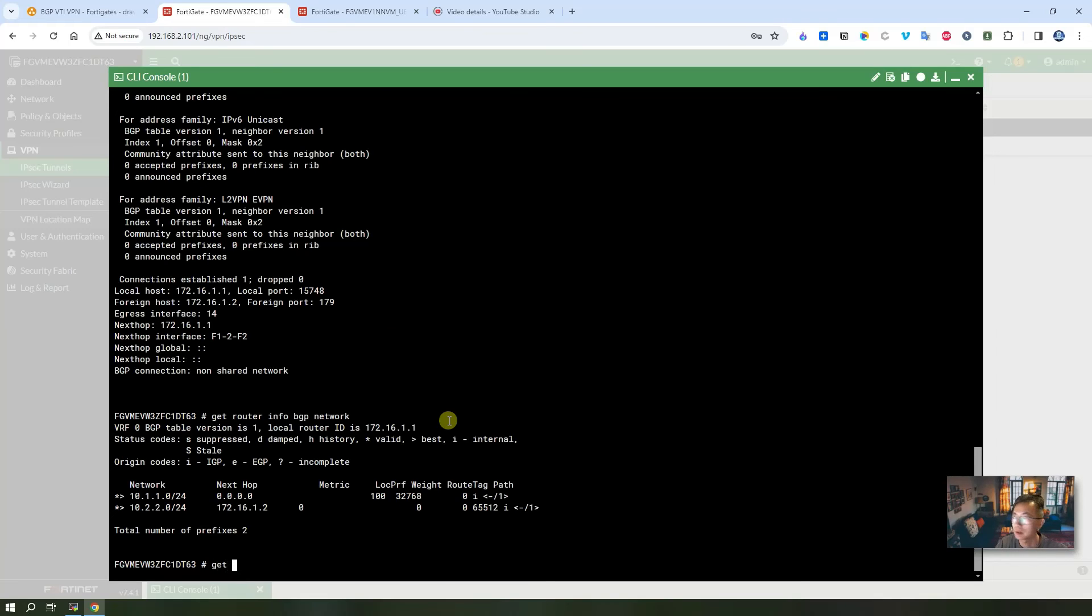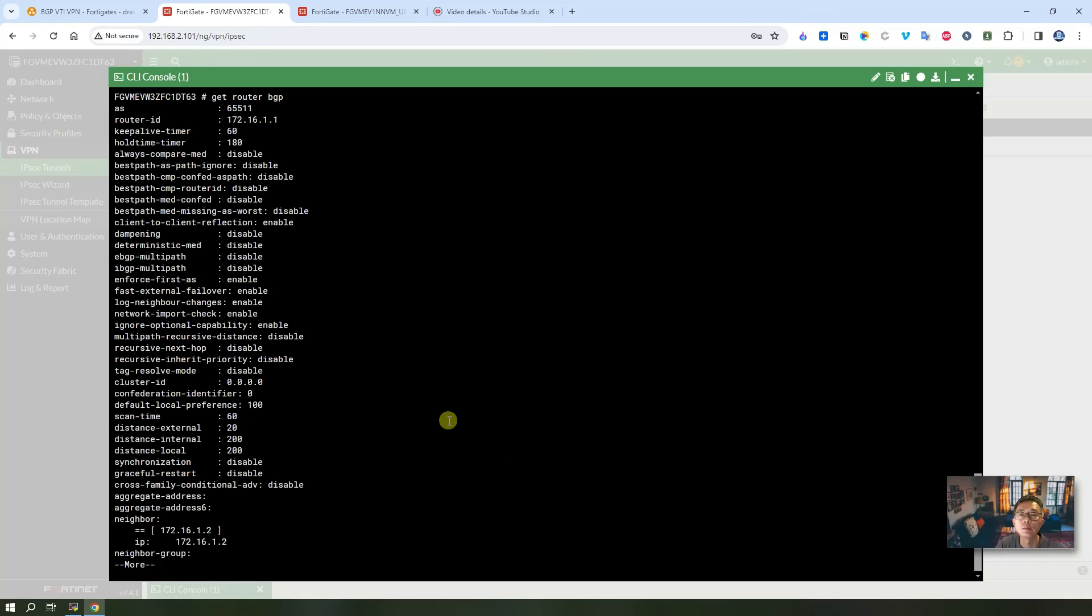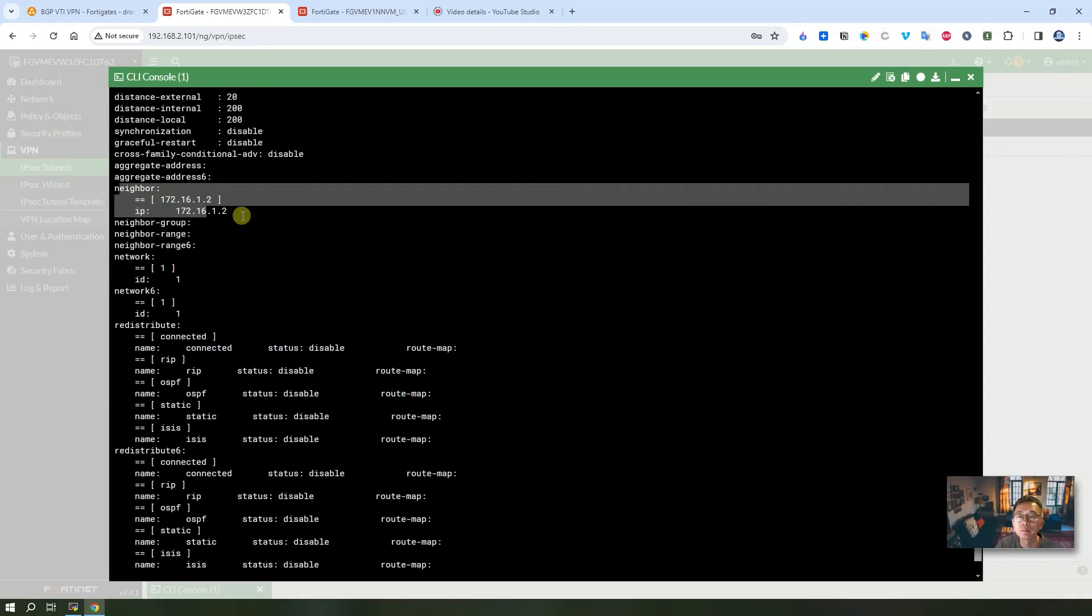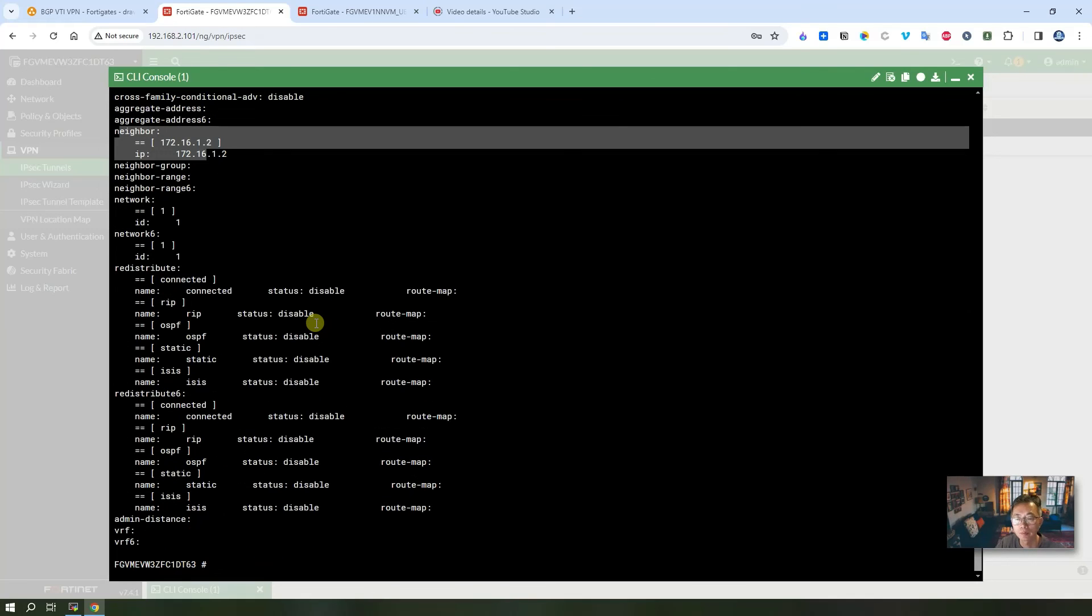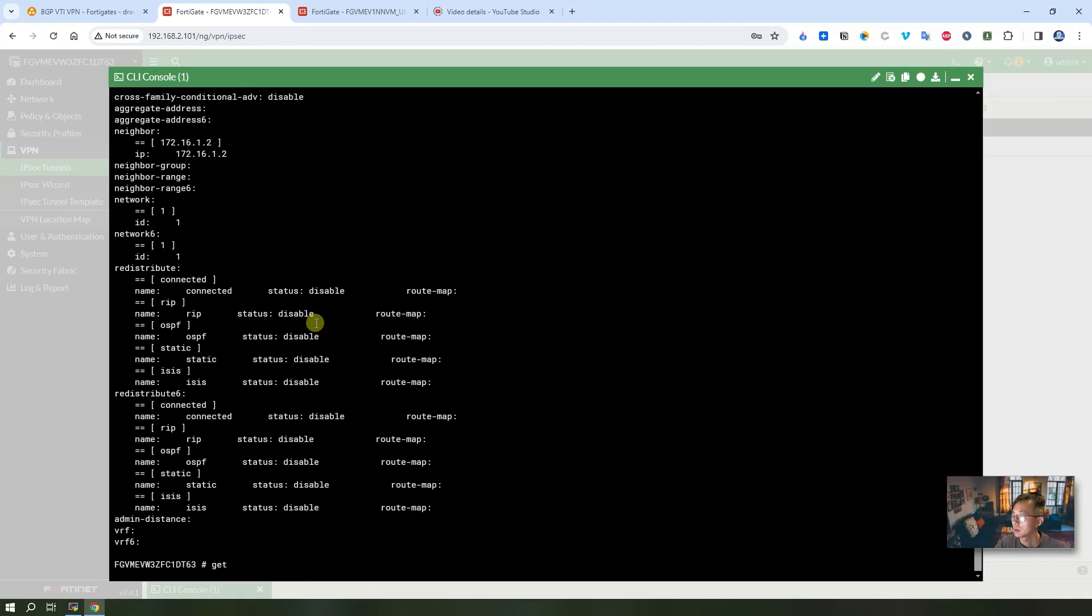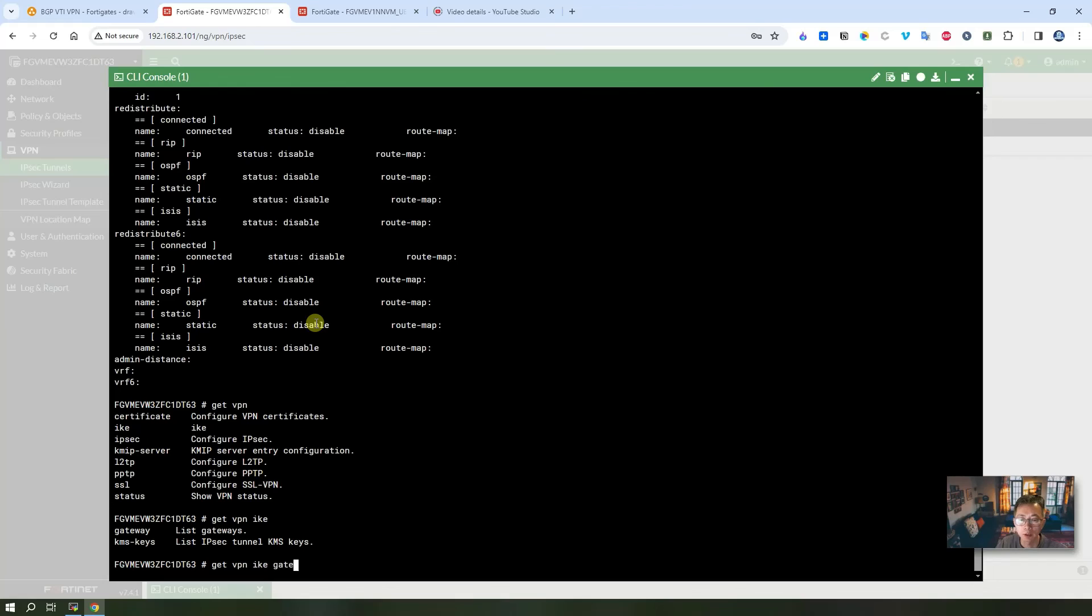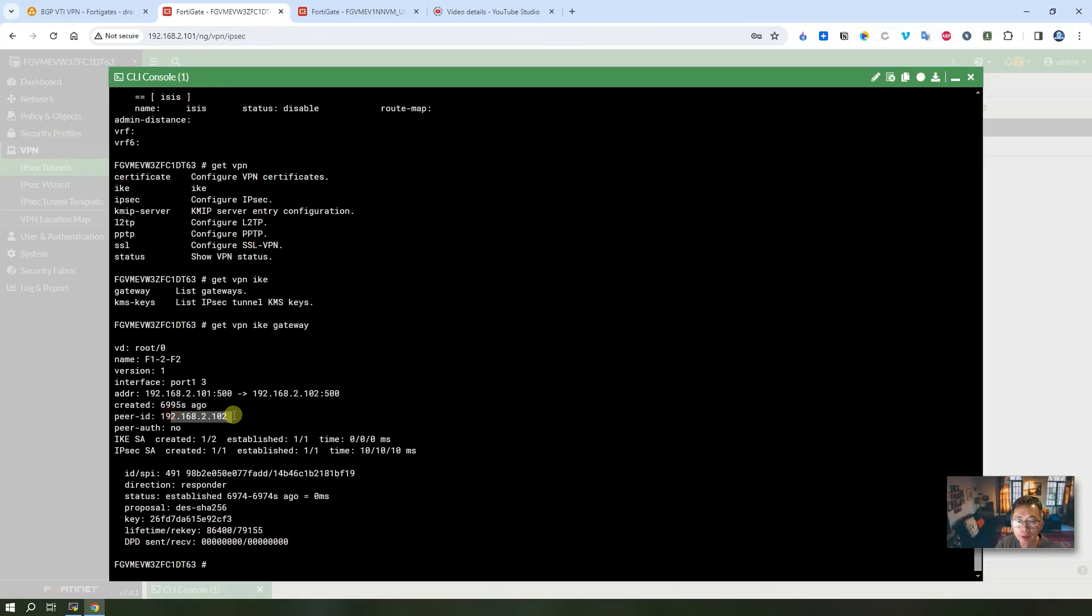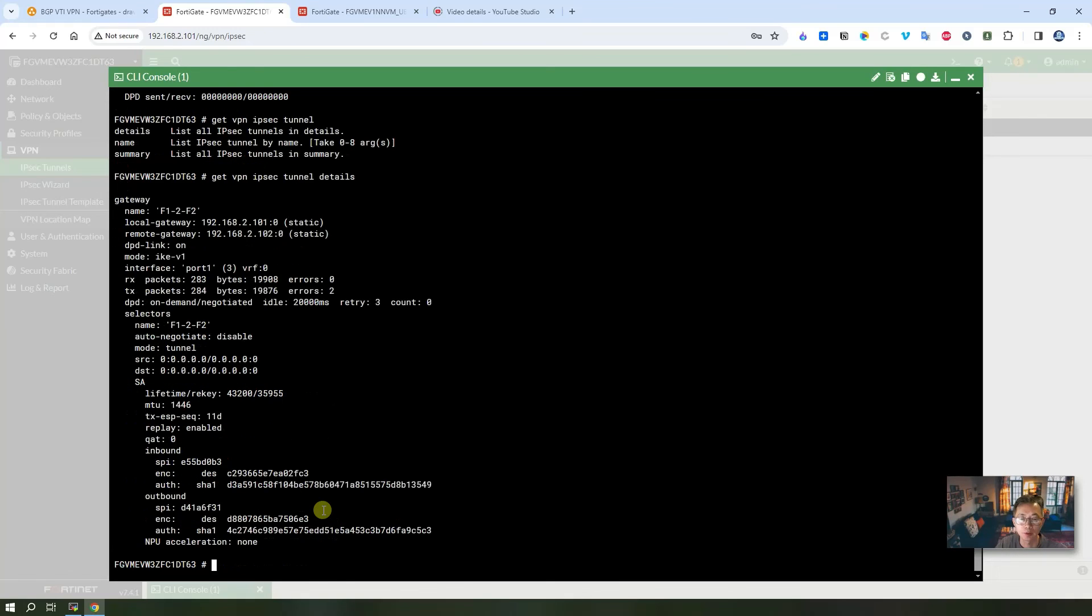Get BGP, VPN, IKE gateway and the details. Local gateway, remote gateway.